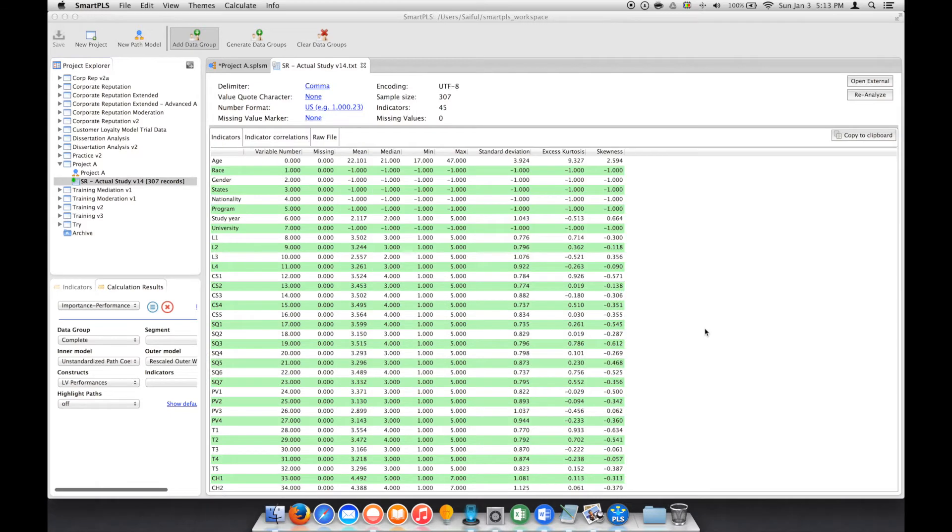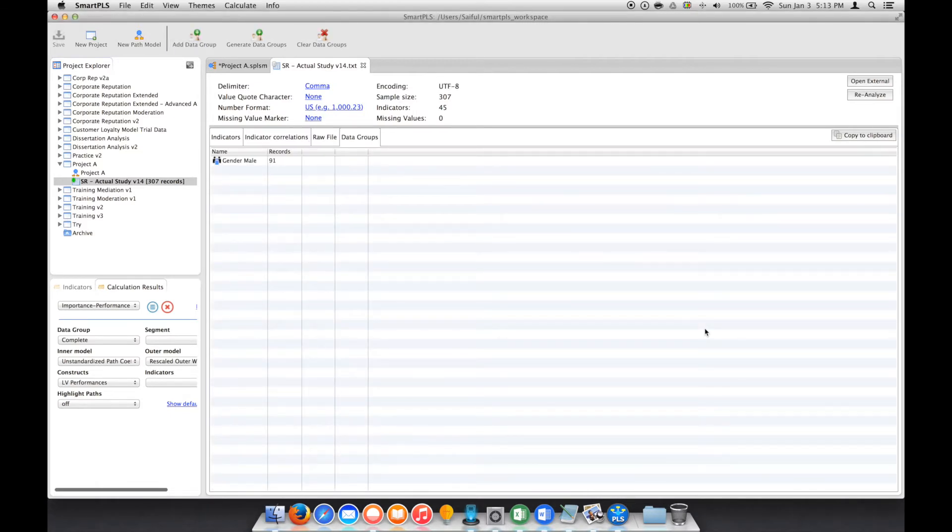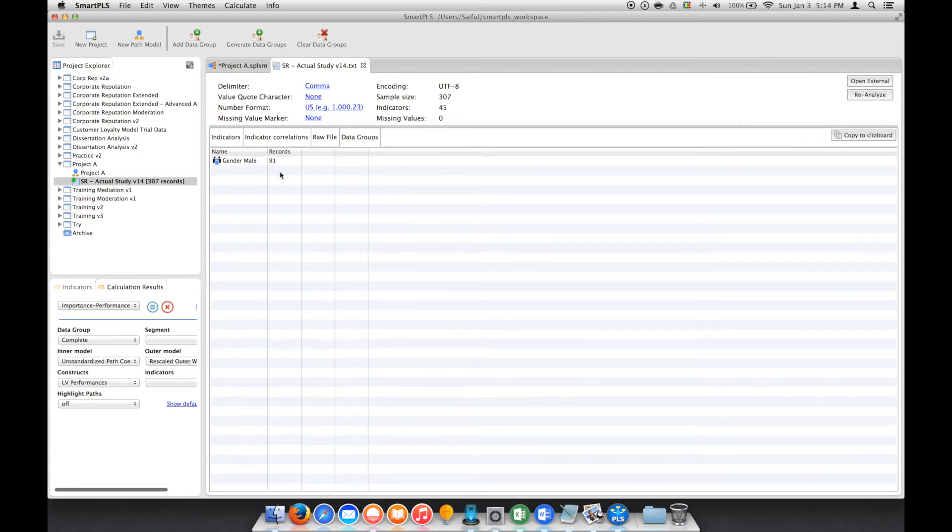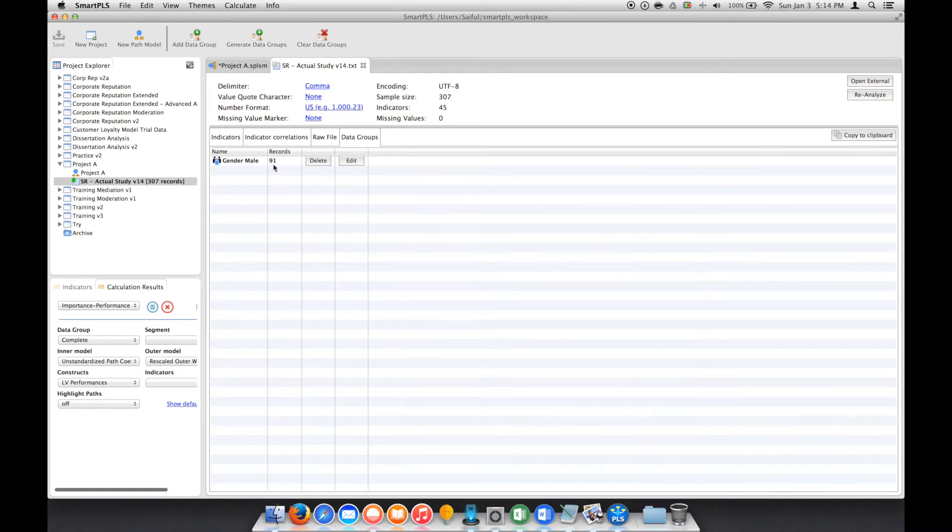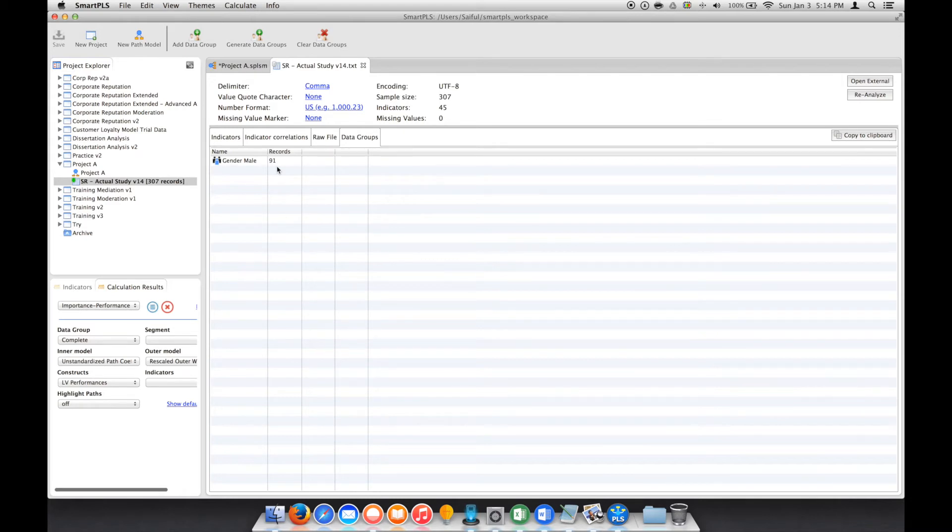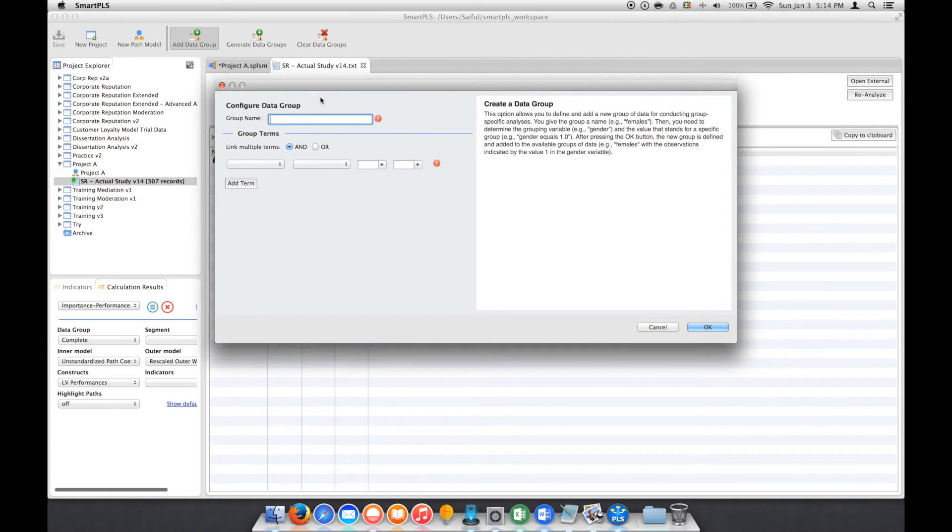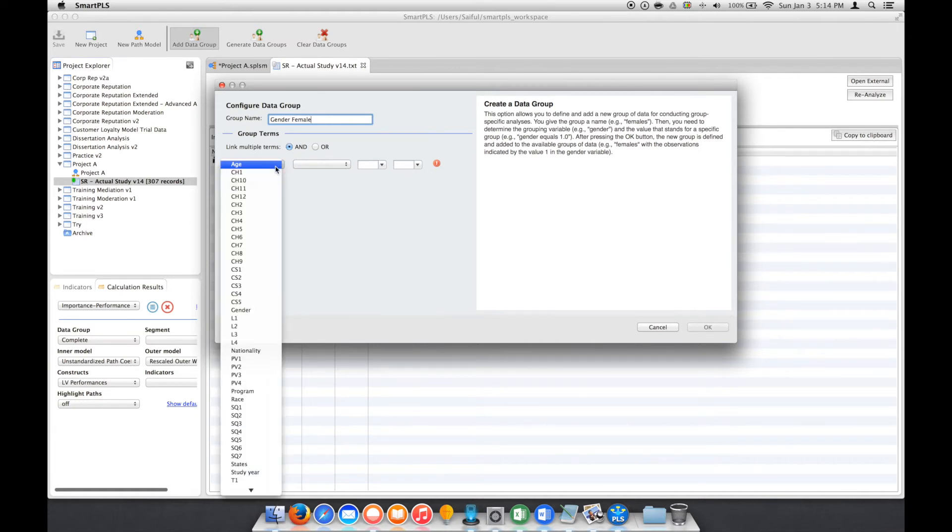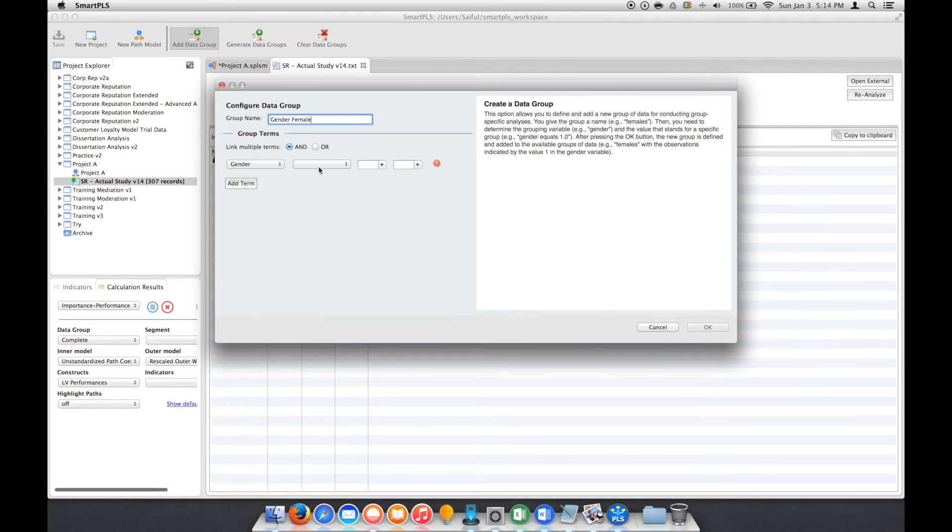Notice that the system automatically calculates the records here. So this 91 actually represents the respondents inside our records of the male respondents. So now we click again, and this time select Gender, Female, and we select Gender Equal To Female.